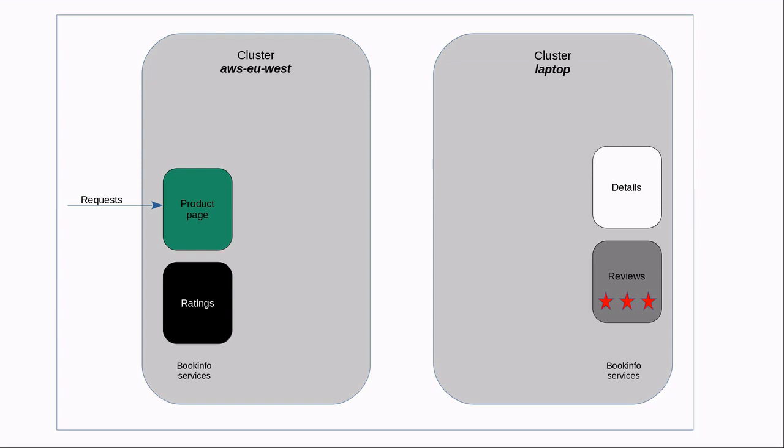The services could pass requests to each other as required. But for this demo, two of the services will be running in a public cluster on AWS EU West. The other two services will be running in a private cluster on my laptop. Since the services are running on two different clusters, there is no easy way for the product page service running in EU West to know how to find the detail service running on my laptop.